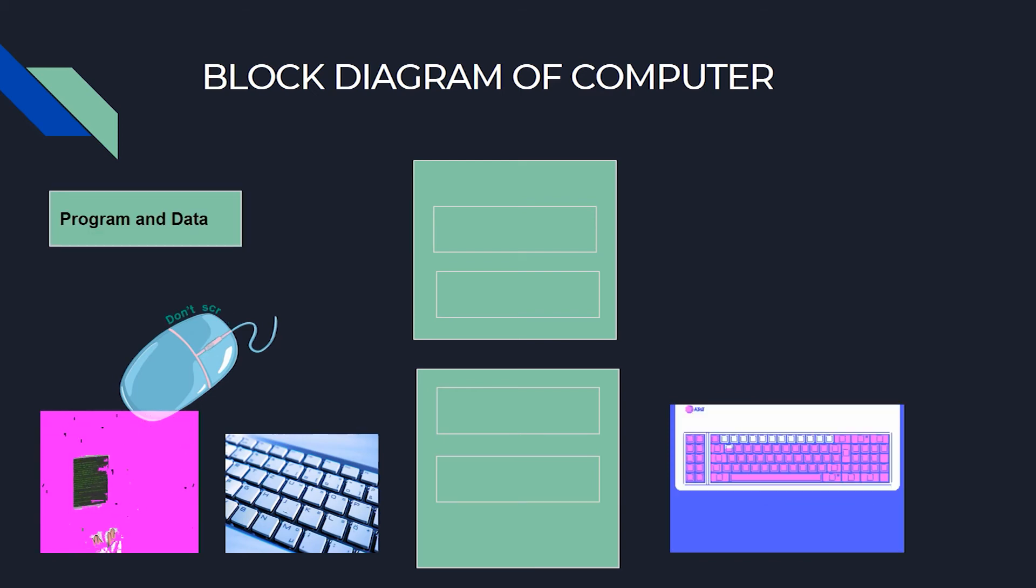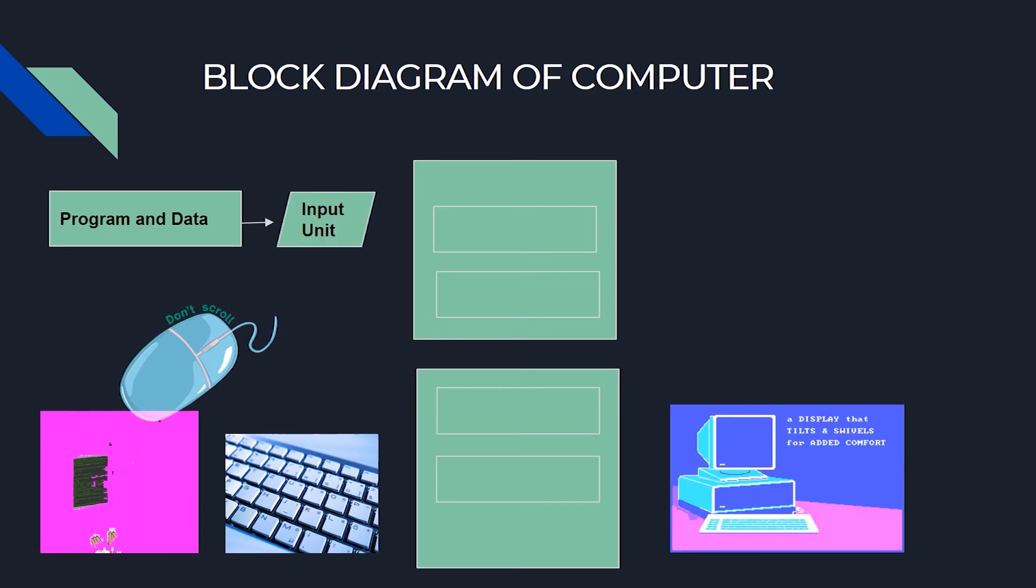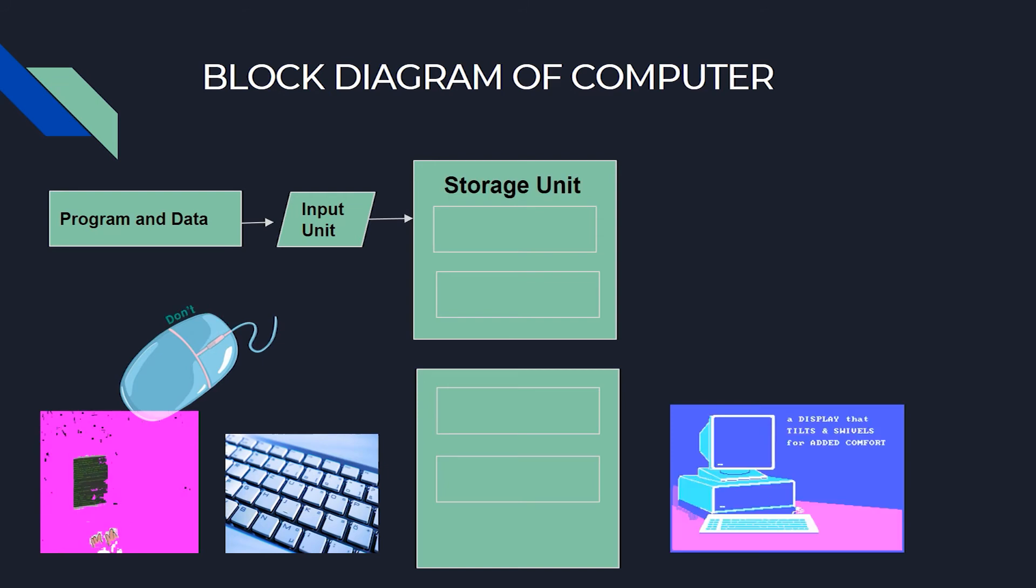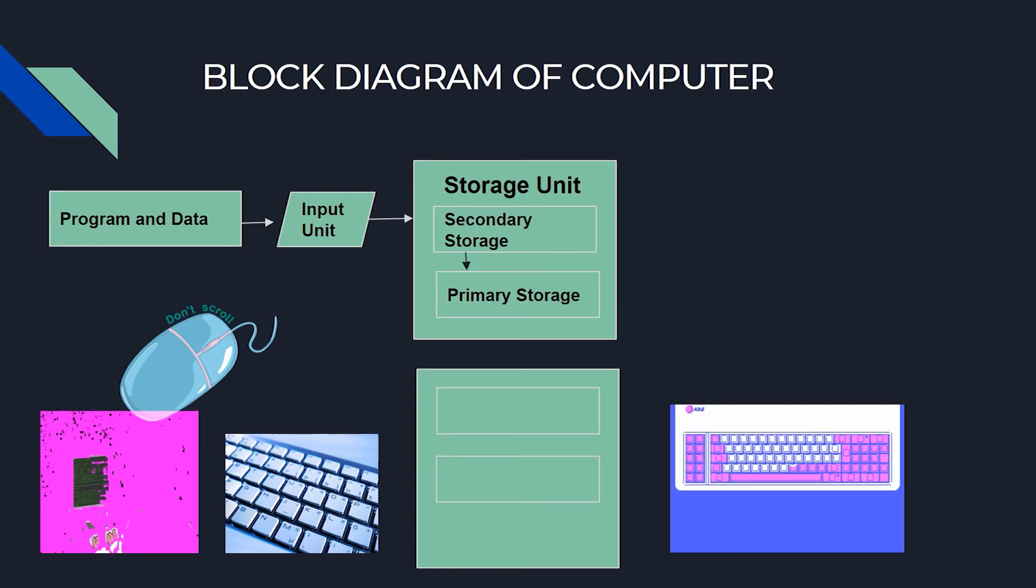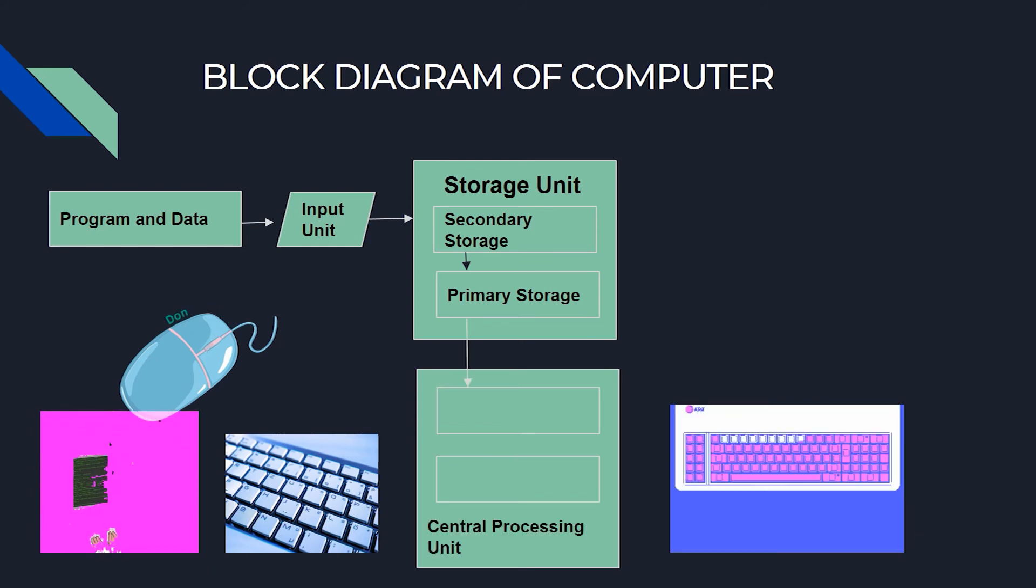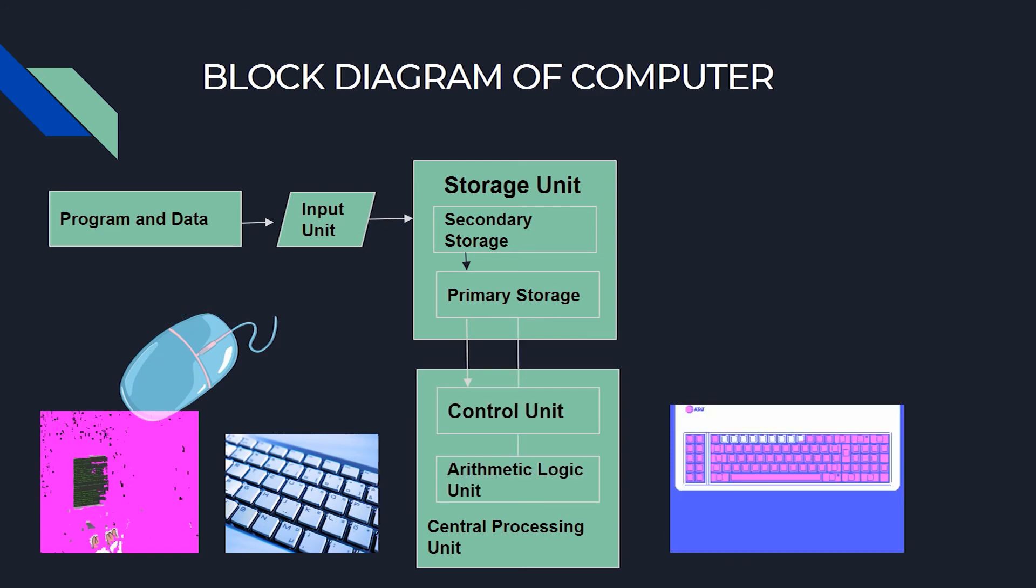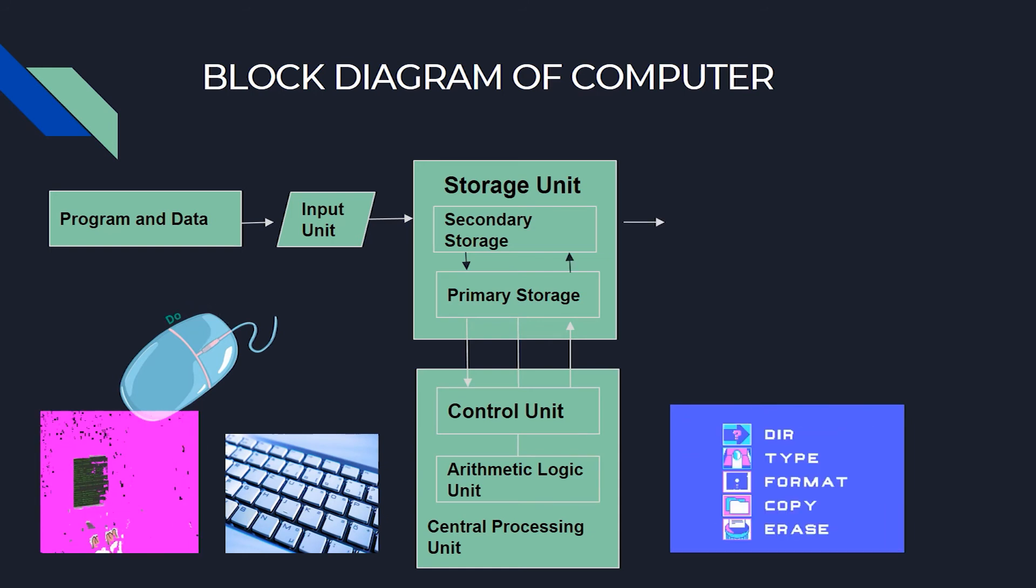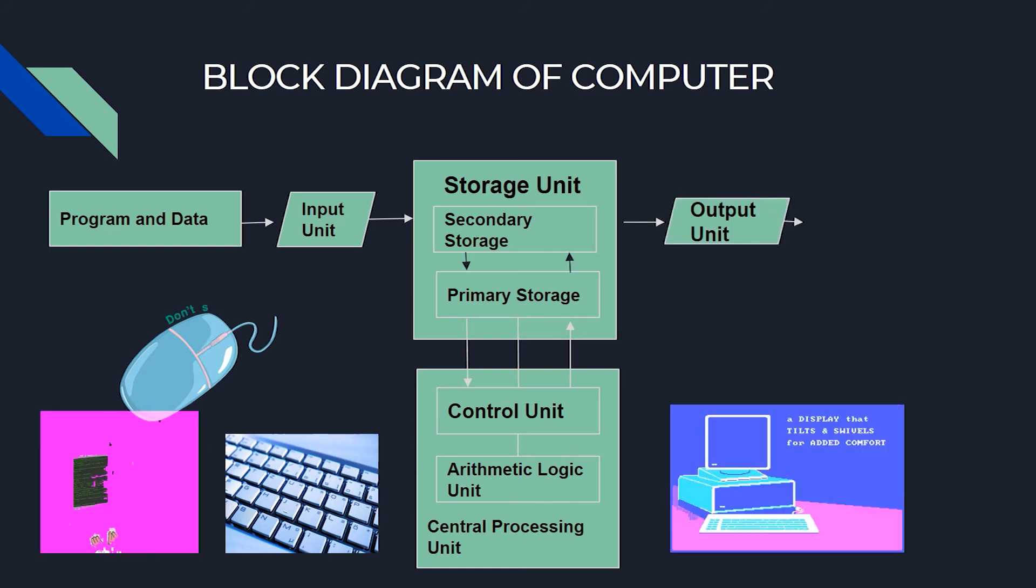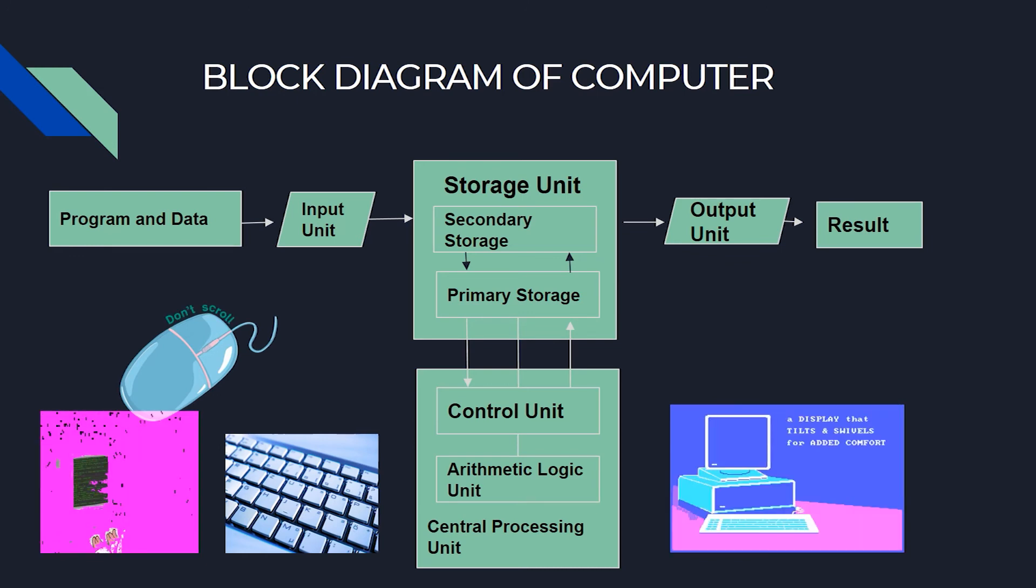All the data received by the computer goes through the input device and is stored to the storage unit. After storage unit, data or instructions are processed through the CPU. Then, after decoding the instructions, the message goes back to the storage unit and then goes to the output unit and shows the result via monitor or output devices.